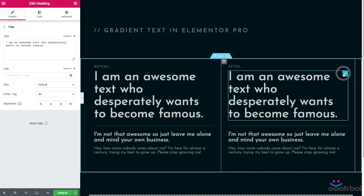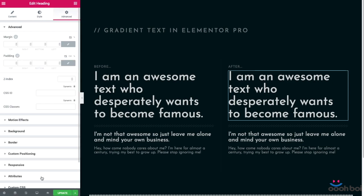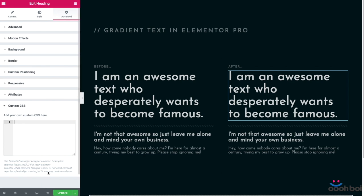Gradient text involves a little bit of custom CSS code, that's why we're going to need the custom CSS panel. The very first step is to define a proper CSS selector. We can do that by using a selector based on a heading widget child element name, which is elementor-heading-title. This is the text wrapping element that we need to target.